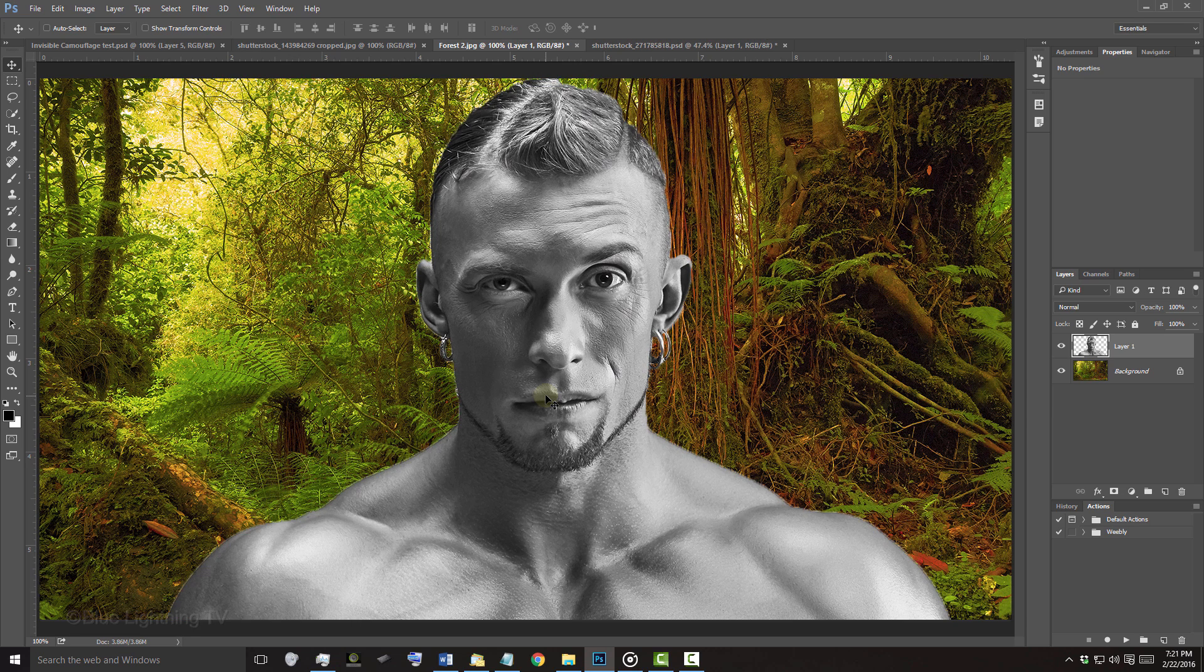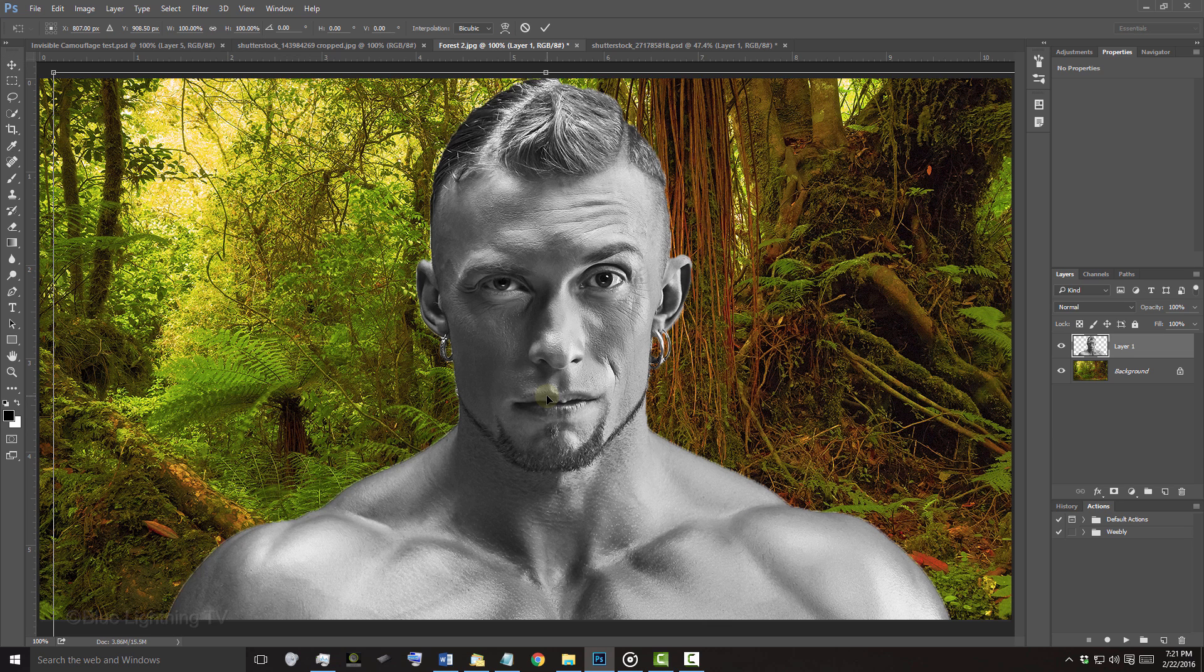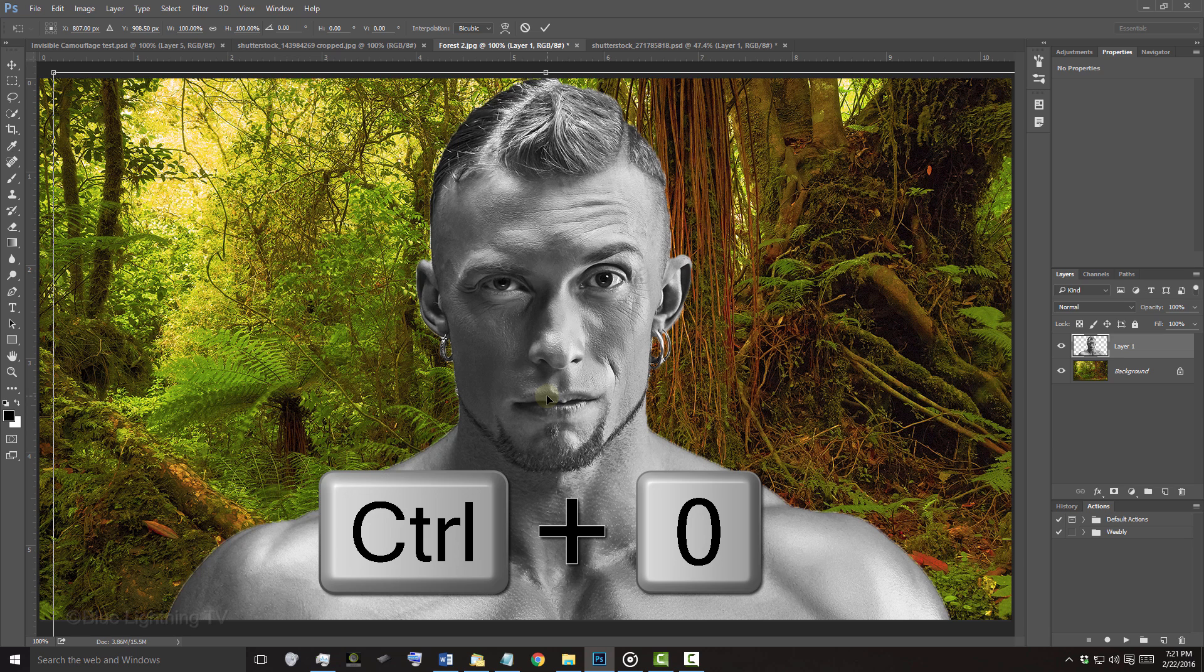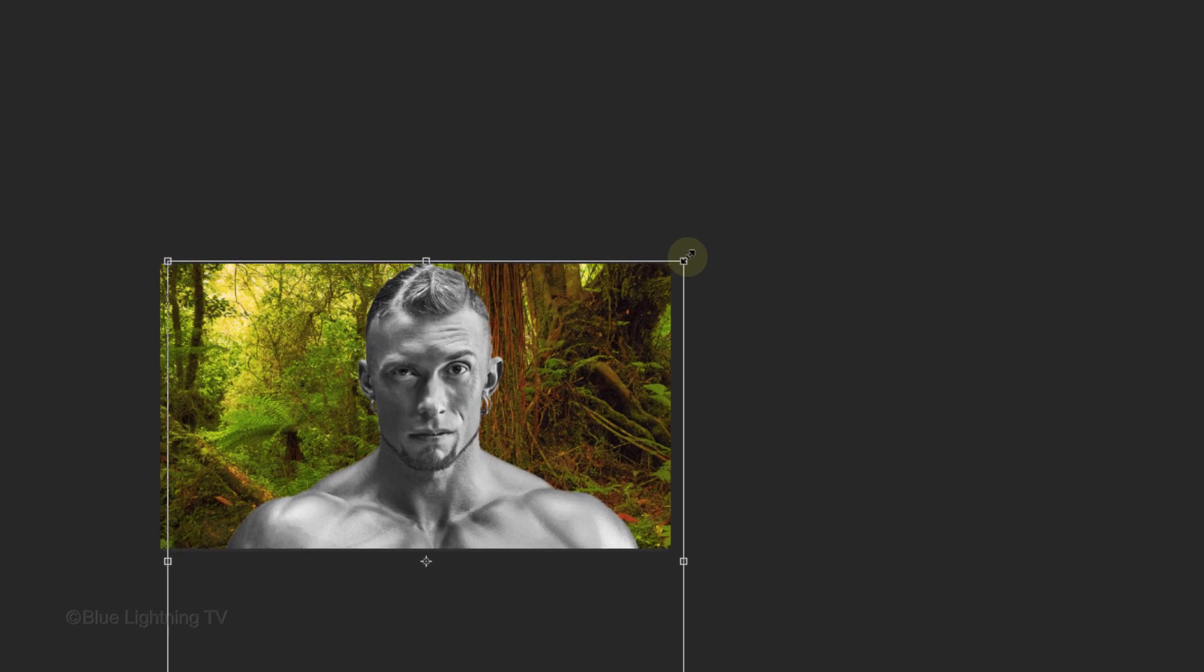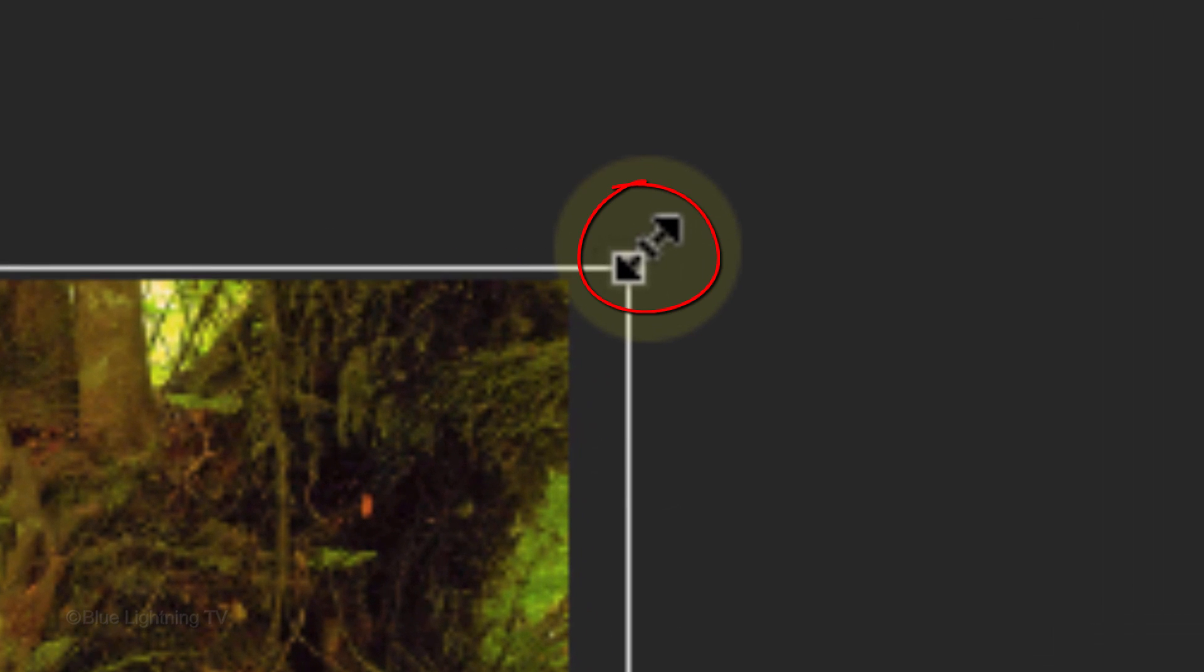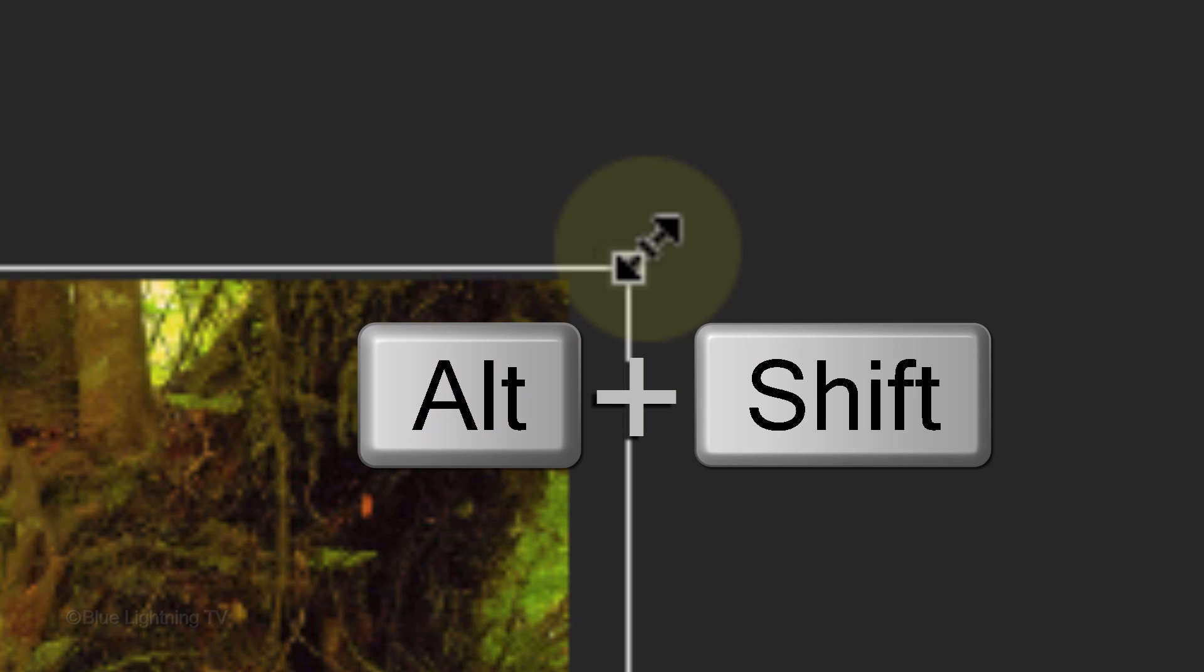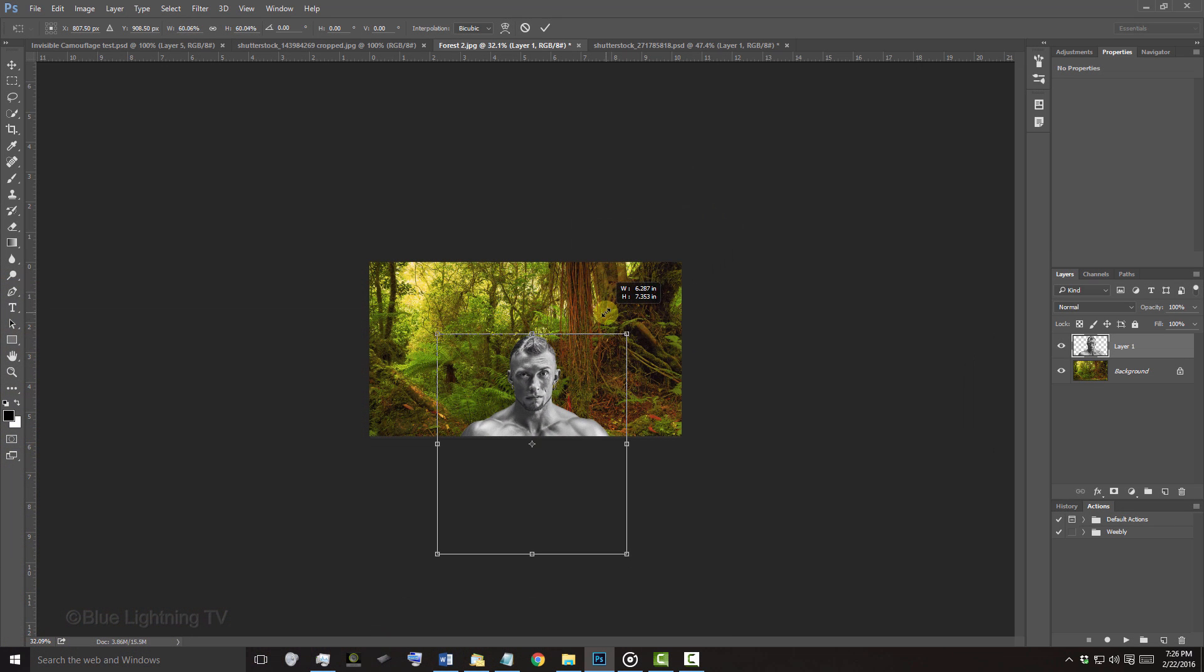To resize and reposition it, open your Transform Tool by pressing Ctrl or Cmd+T. If your subject is too large to see all of it, press Ctrl or Cmd+0. Go to a corner and when you see a diagonal double-arrow, press and hold Alt or Option plus Shift as you drag it in or out.